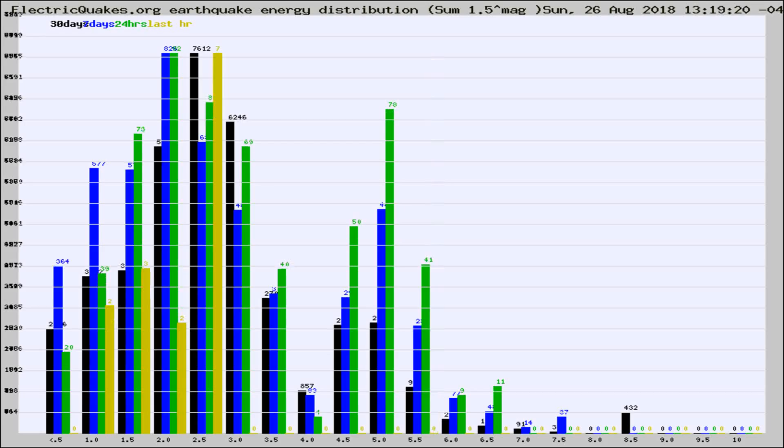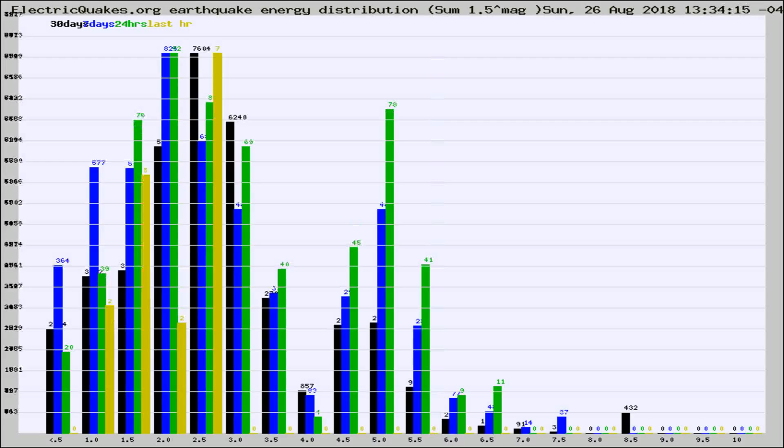Now you're looking at earthquake energy distribution by magnitude. This is worldwide, and you're seeing them changing as they did every 10 minutes within the last hour.